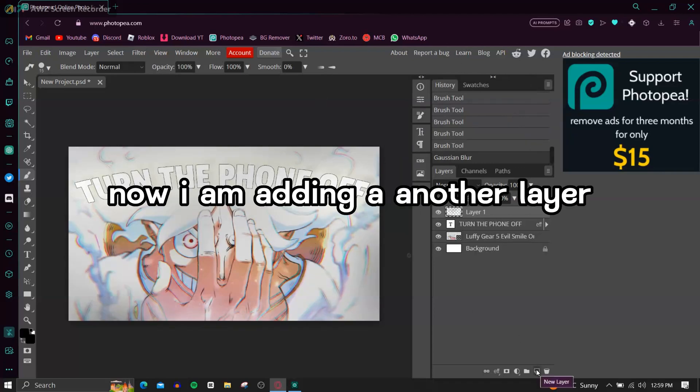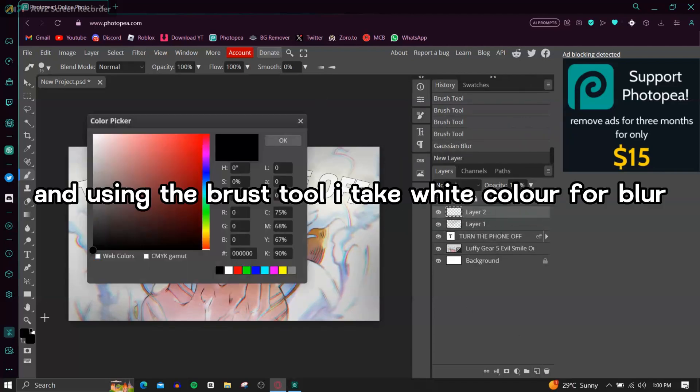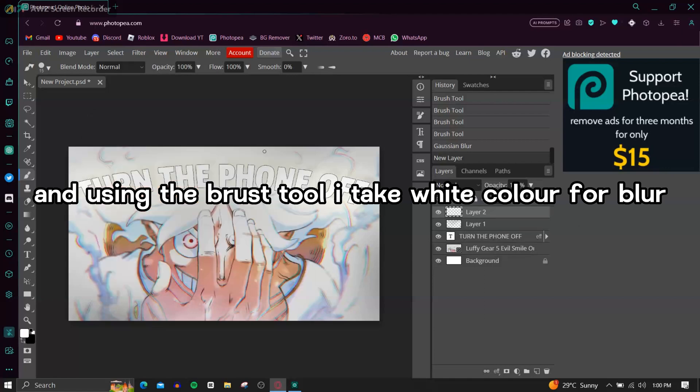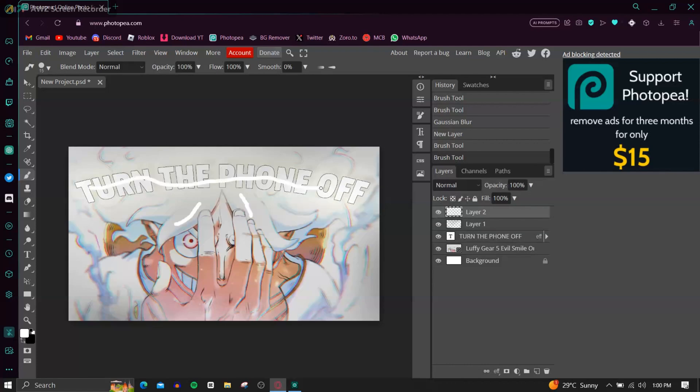Now I am adding another layer and using the brush tool I take white color for blur. Repeat the same thing from the black blur layer.